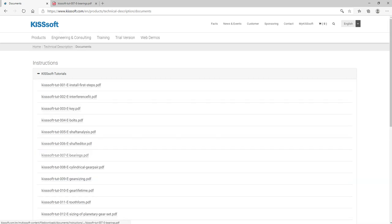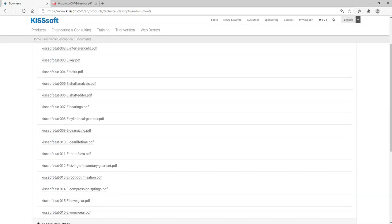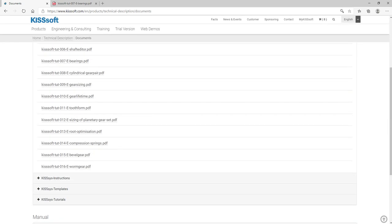There's a bearing tutorial here, root optimization for you. I mean there are all kinds of different ones here. There's more than this, you just need to ask.